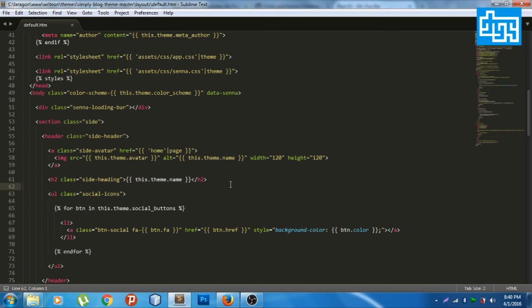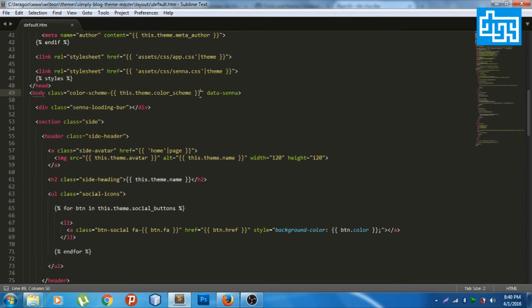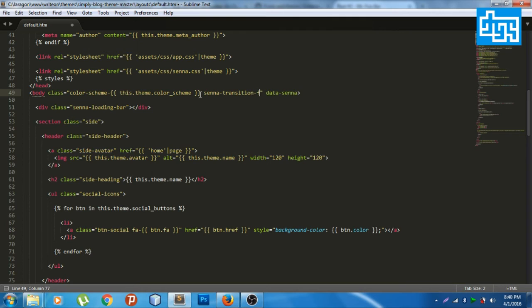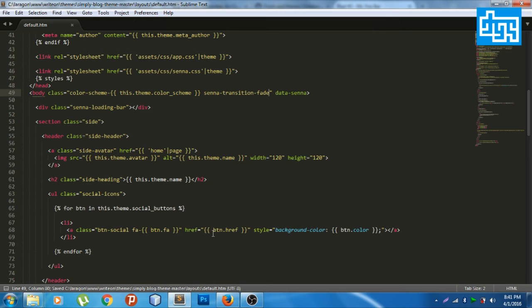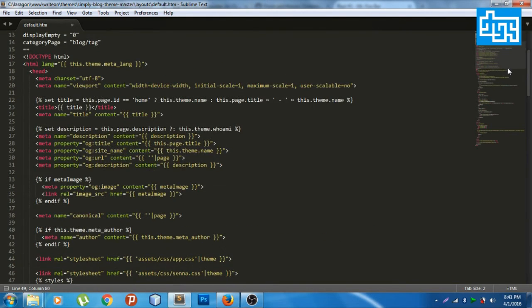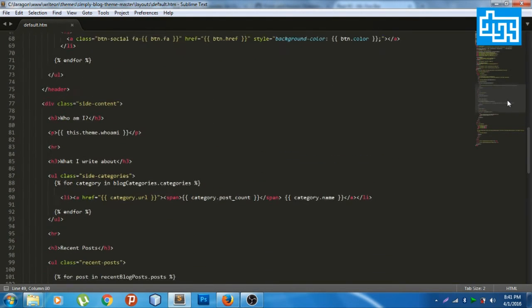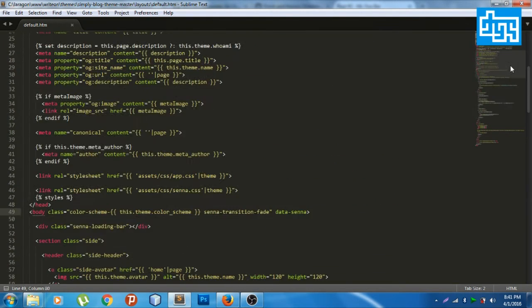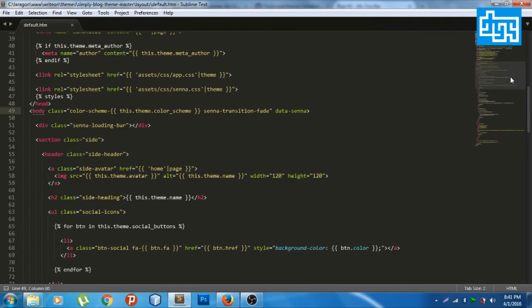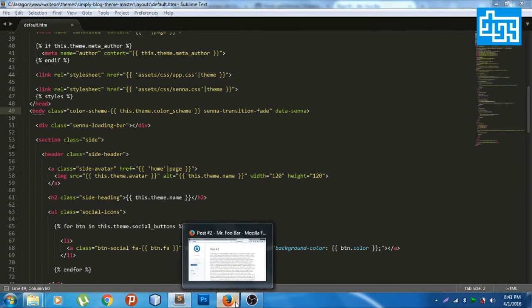Save that, then the very last thing is we put a fade animation. I'm putting Senna transition fade, and the content, the surface we put earlier, will have fade effect refresh.